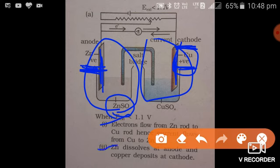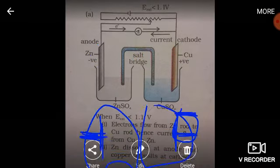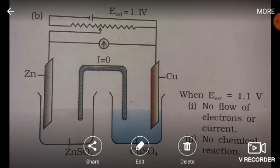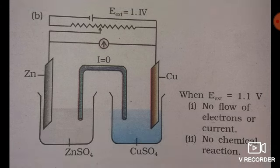The second point: zinc dissolves at the anode — I have already explained these terms and concepts in the previous video, which you must watch. Zinc dissolves at the anode and copper deposits at the cathode. After this, the next condition is shown in figure B — you can watch this figure.